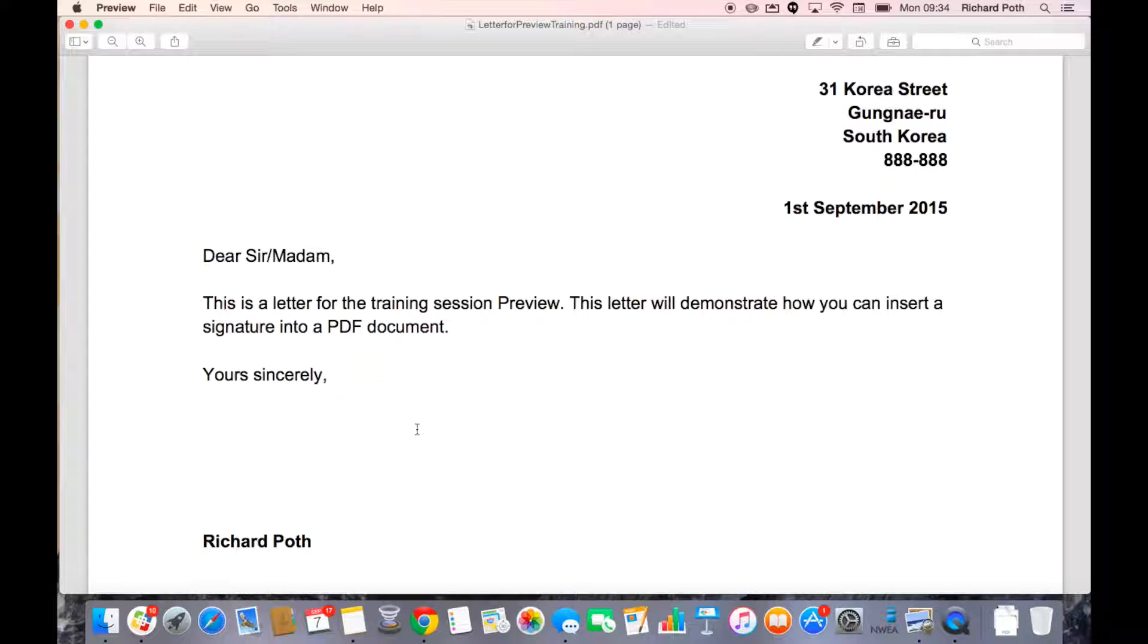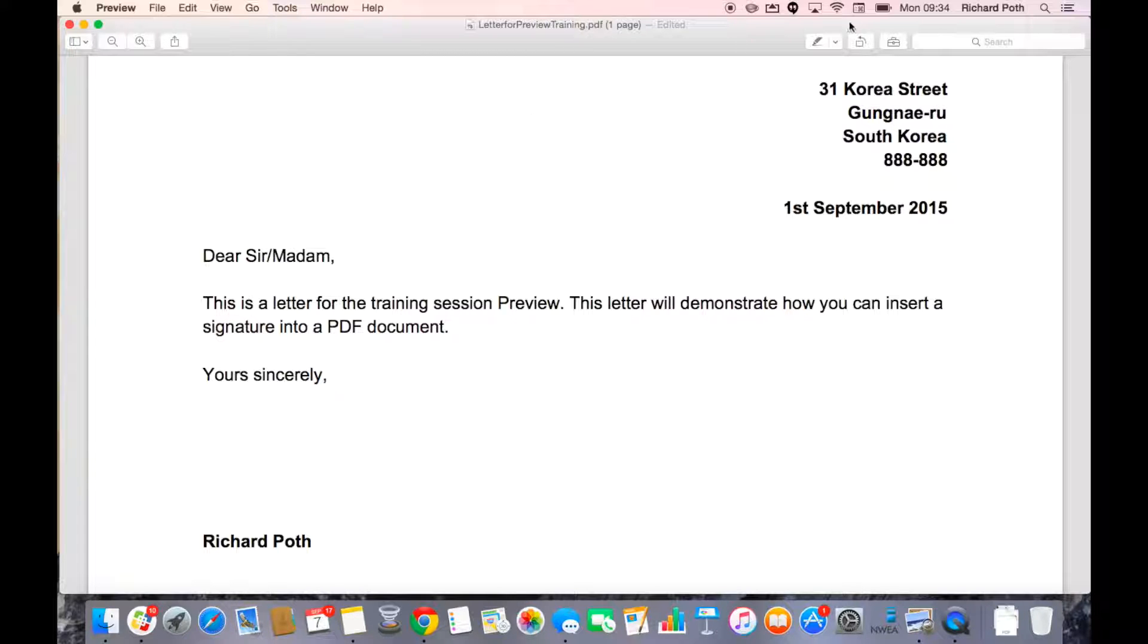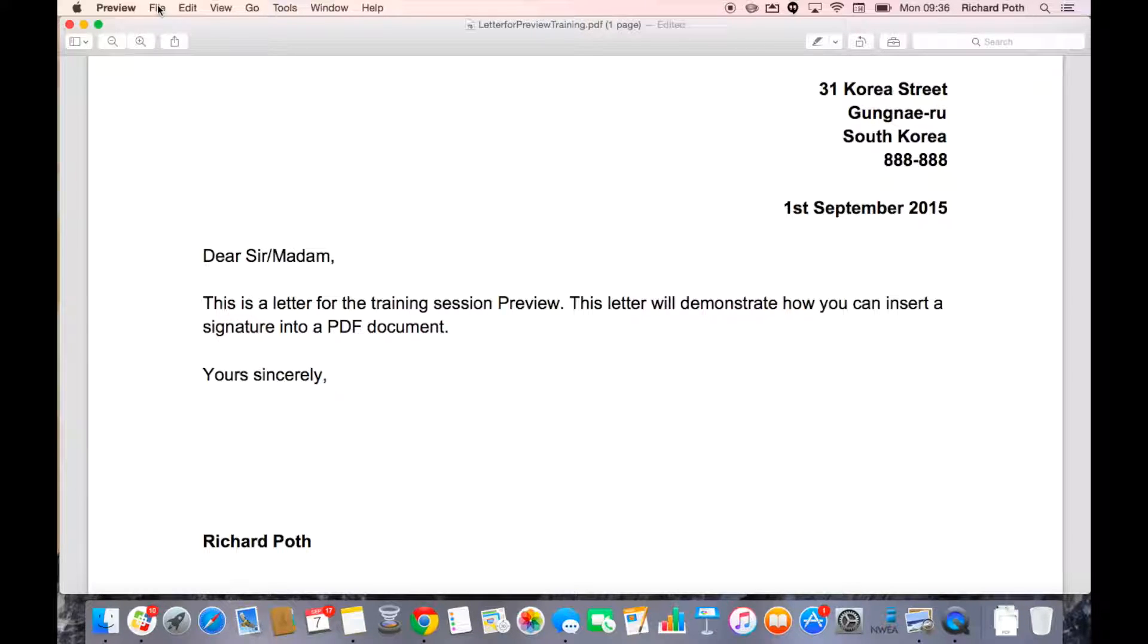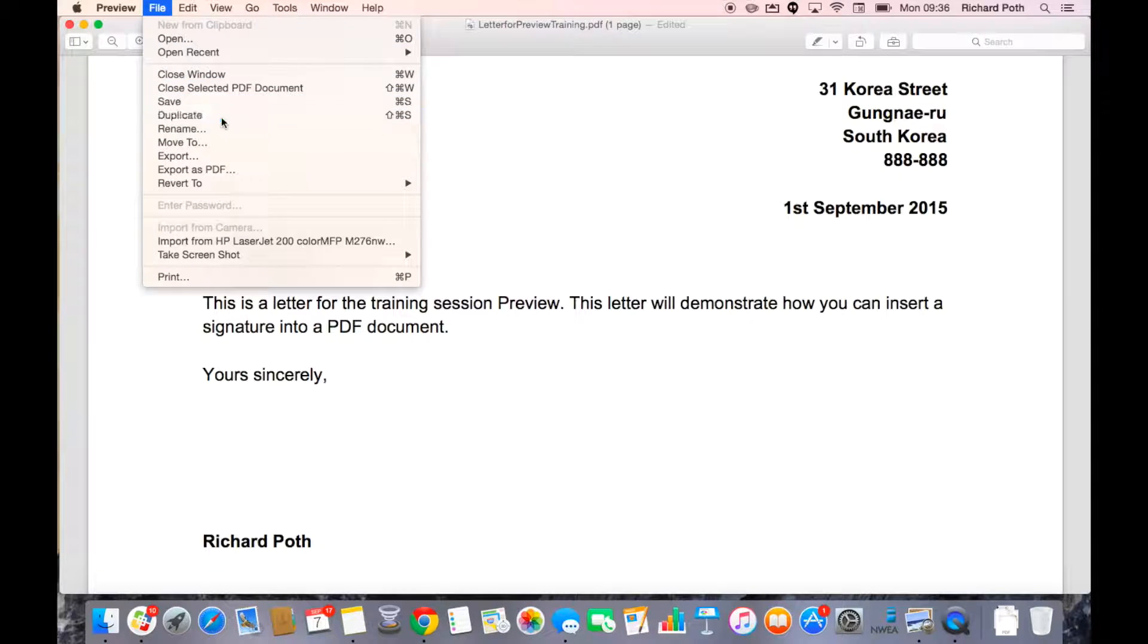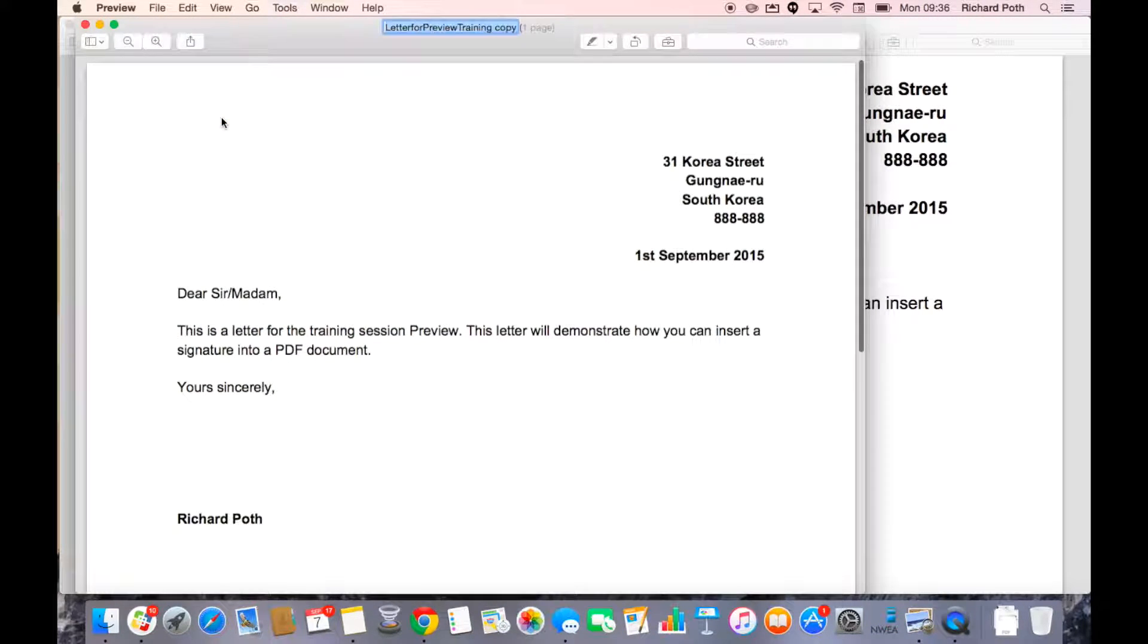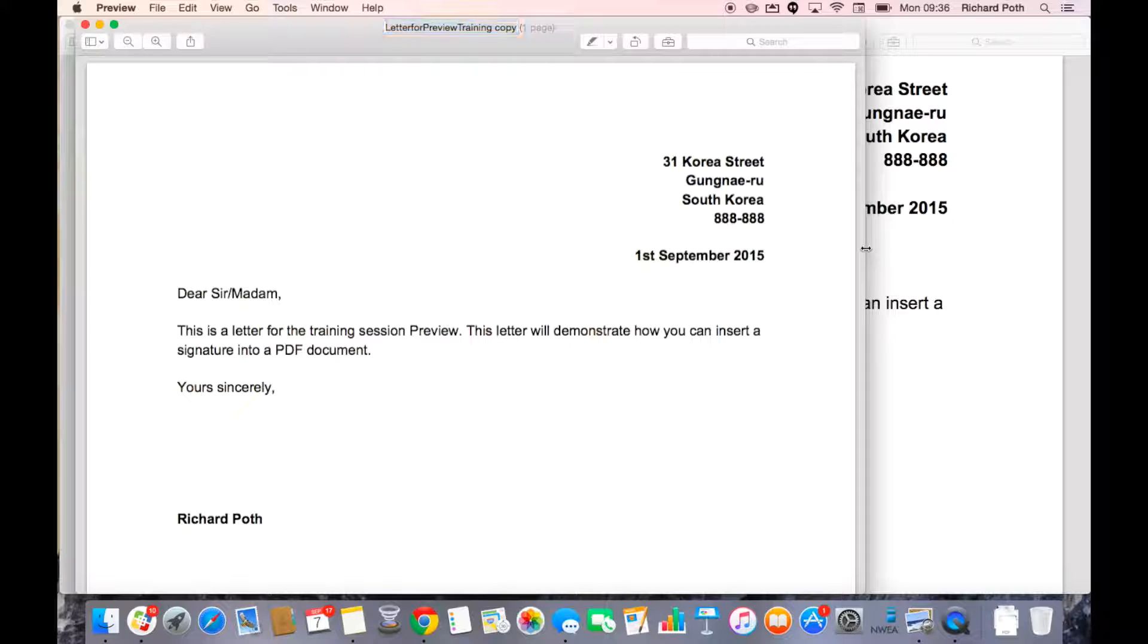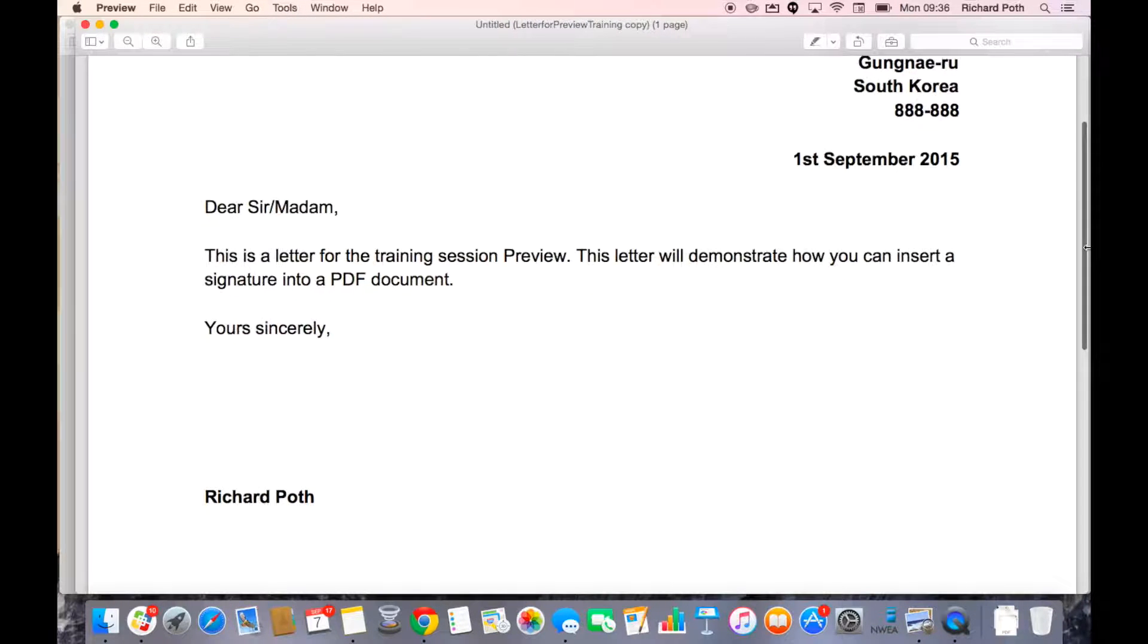I've opened up a file here, a standard letter. So now what we want to do is insert our signature. Before you start I suggest you actually make a copy by clicking on duplicate of your file because this is where your signature is going to go.